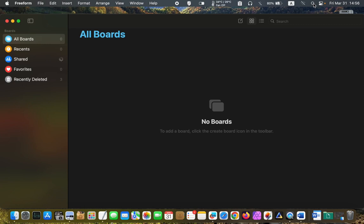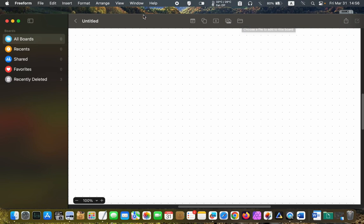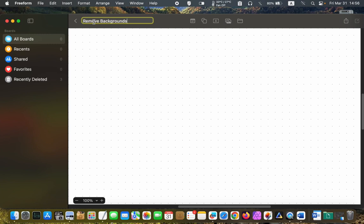Create a new board by clicking the new board button in the toolbar. Name your board by clicking untitled in the top left and entering a name. I'll type 'remove backgrounds' and press the return key on my MacBook keyboard.